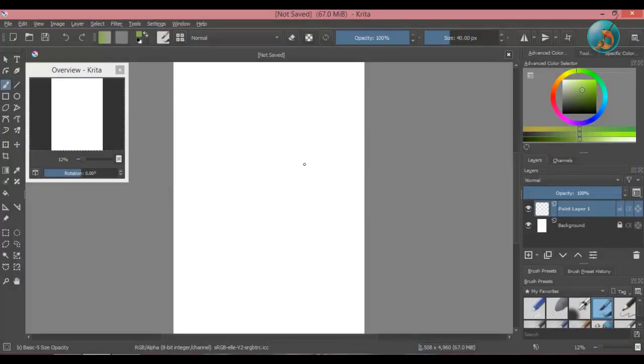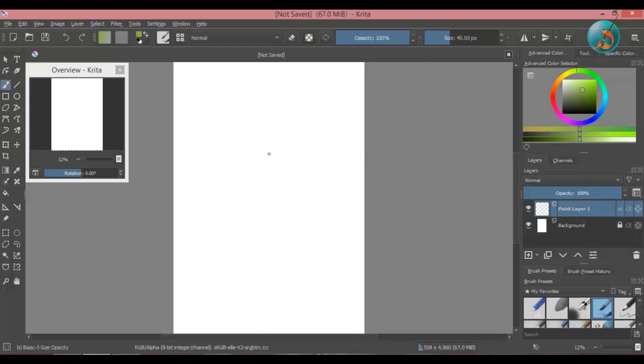The shortkey for color selector tool is P. But to quickly toggle between your selected tool and color picker, press Ctrl. It will change to color picker tool. Let go of Ctrl key to switch back to your selected tool.